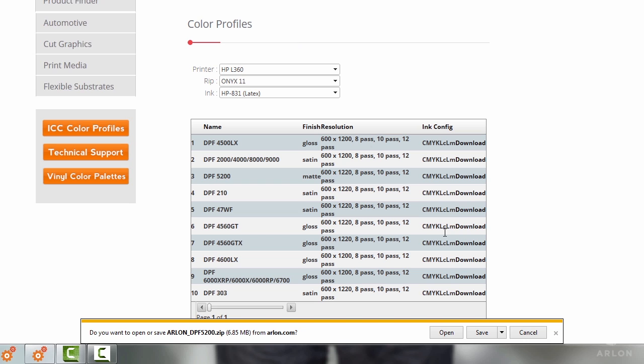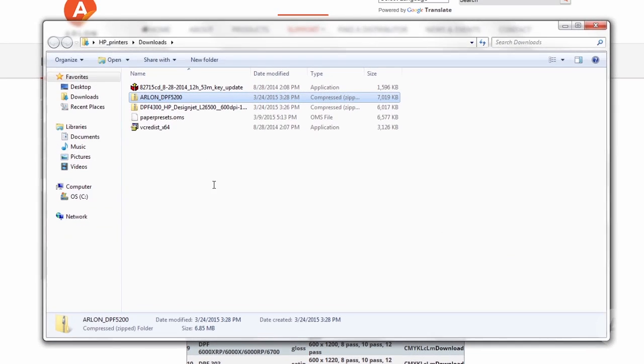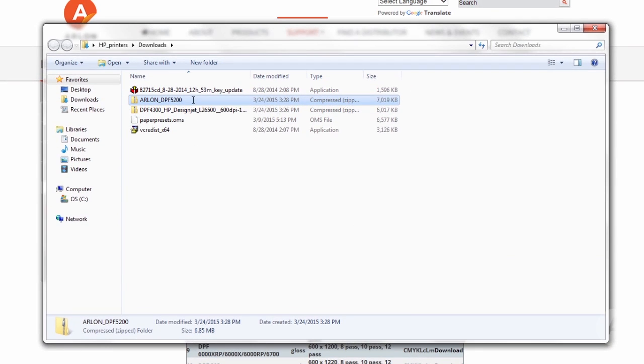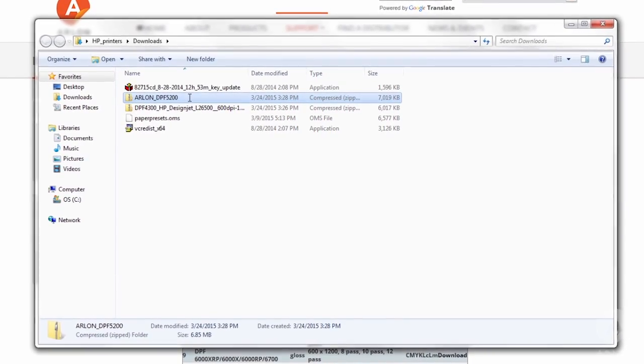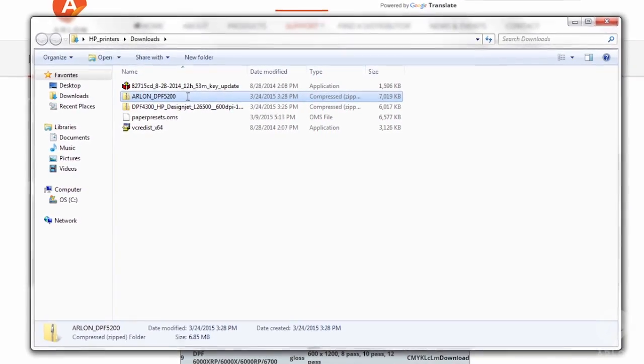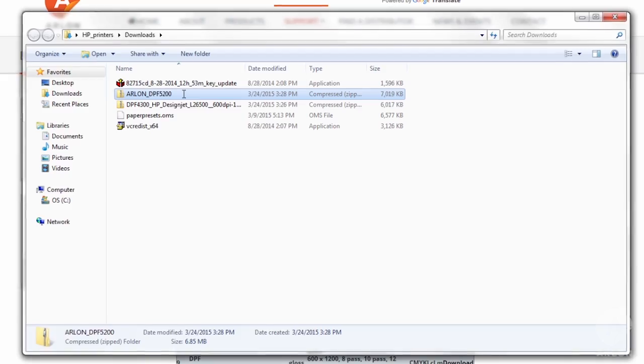Once it's completed, go to the download folder and make sure the profile is there. If necessary, extract the files. The profile is now ready to be installed to your RIP software.